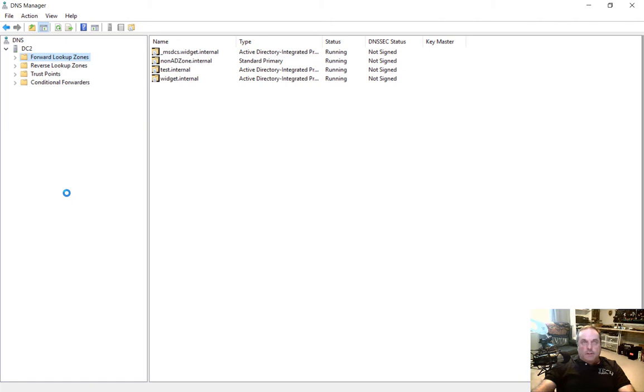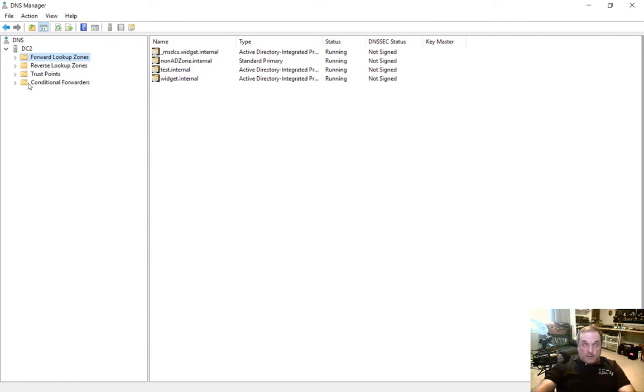Now if you don't see this, it means you have to install DNS. So go ahead and go to add roles and features, and you can install that. If this is a domain controller, then it's installed by default.